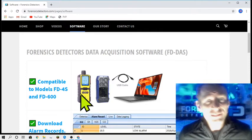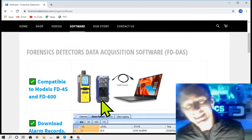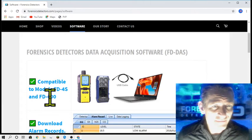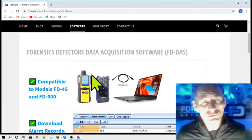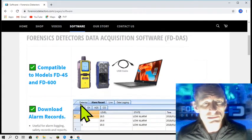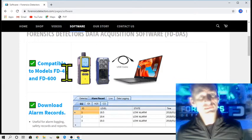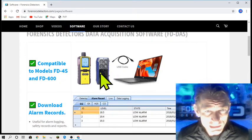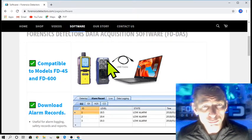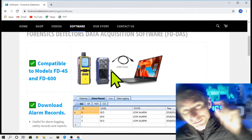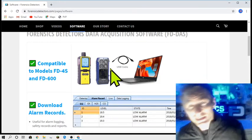The two models that are data logging compatible are the FD-600, that looks like this, it has a built-in pump, and our FD-4S multi-gas detector. They both come with a USB cable - that's the cable you use to connect to the computer.